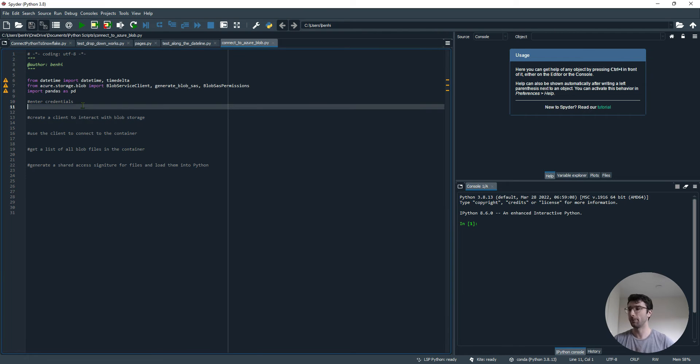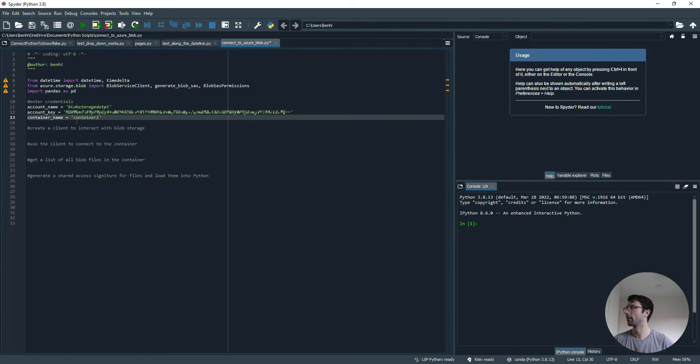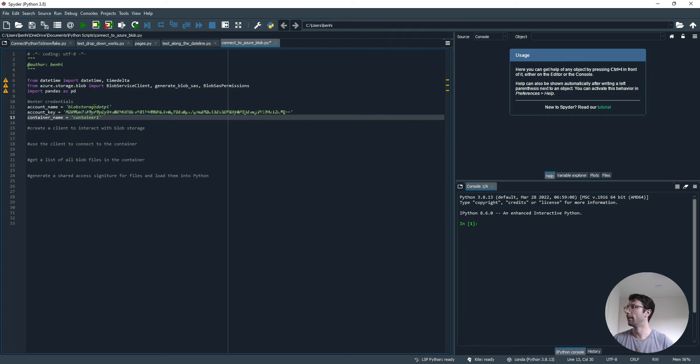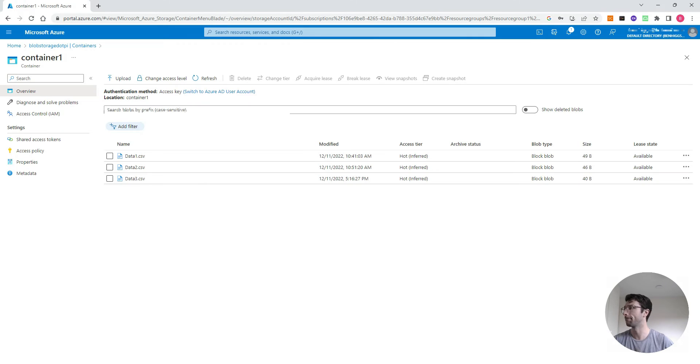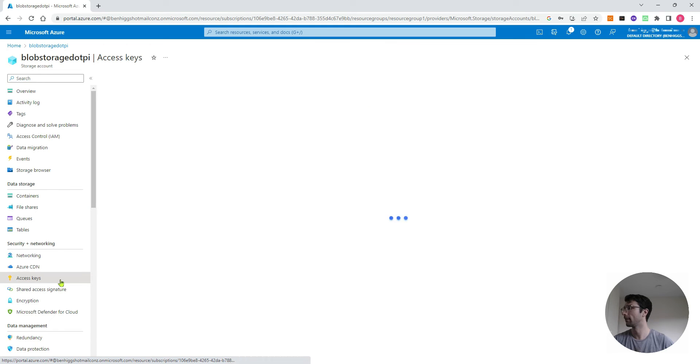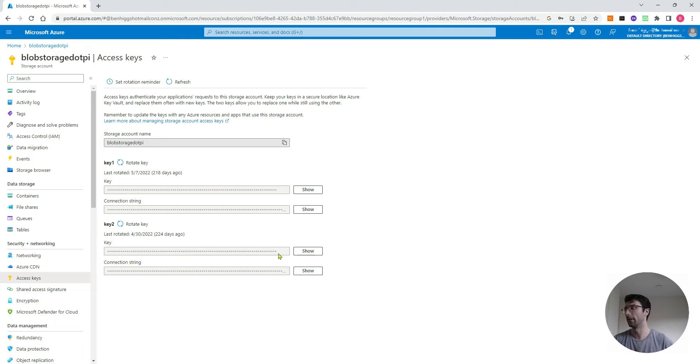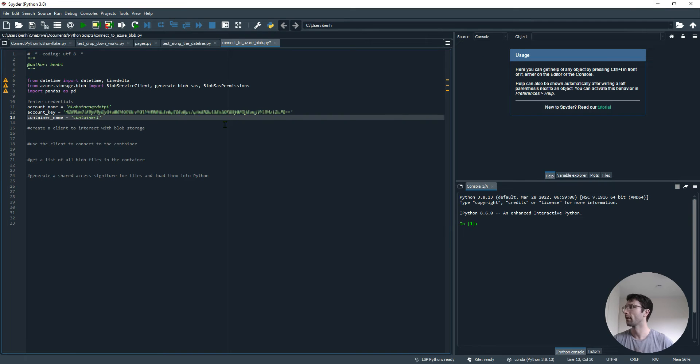The first thing we want to do is enter our Azure credentials. I've got my account name which I just pointed to before, the name of the container that the Blob files are stored in (container1), and also an account key. I can show you where to find the account key. I go up to my account, blobstorage.py, go to access keys, and then either one of these keys I can click show and just copy it and paste into my Python code as a string.